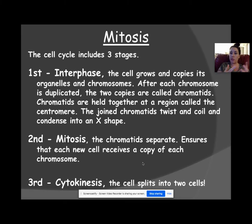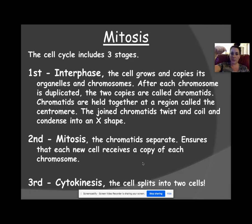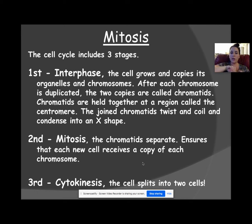Mitosis happens in stages. The first is interphase, where the cell grows and copies its organelles and chromosomes. After each chromosome is duplicated, the two copies are called chromatids. The joint chromatids twist and coil, making the X shape of a chromosome, and they are held together by a centromere.